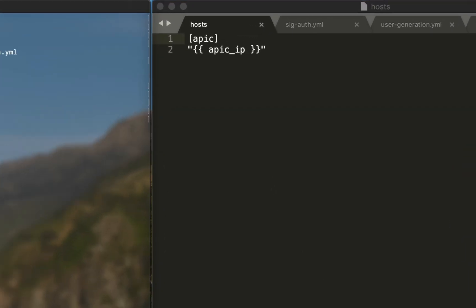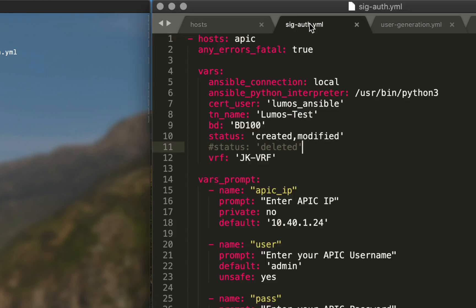The first file is the host file. Nothing's changed since the first video. We still have our group in square brackets called 'apic' and we have our variable 'apic_ip' in double braces and double quotes. This is so that when we ask for the input in the vars_prompt module, it will populate this variable with the input that we put in. Same old, same old inventory file called 'hosts.'